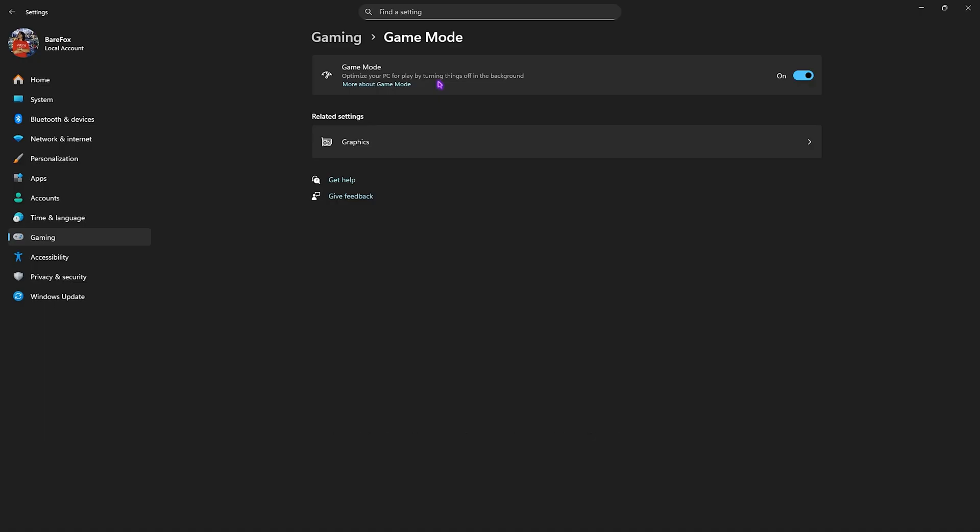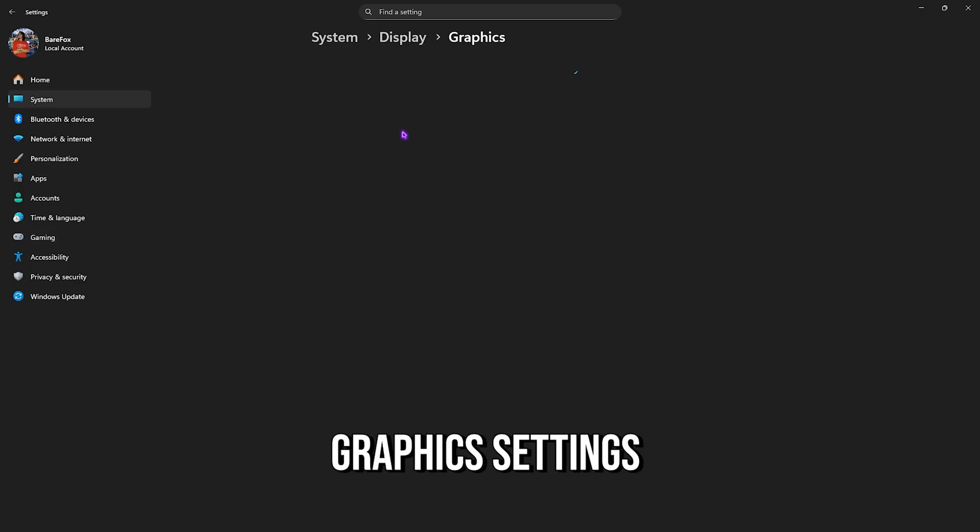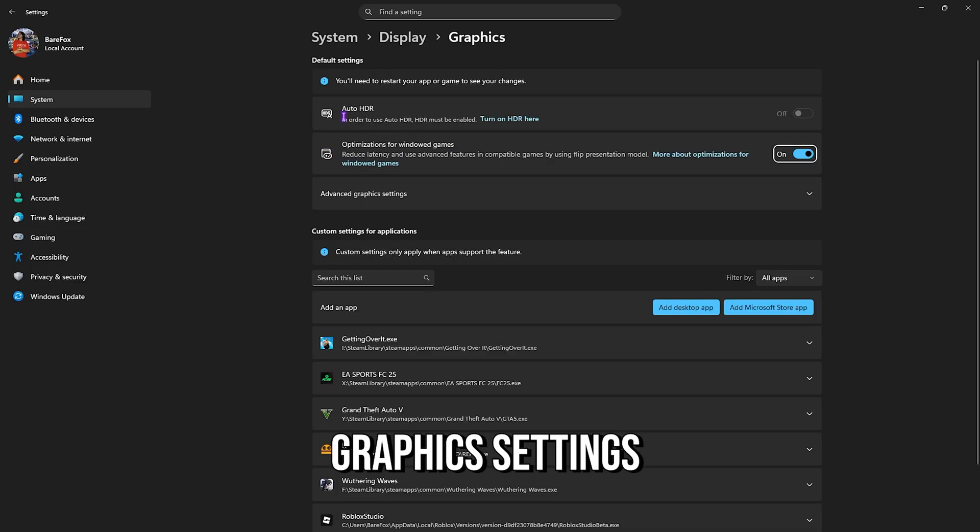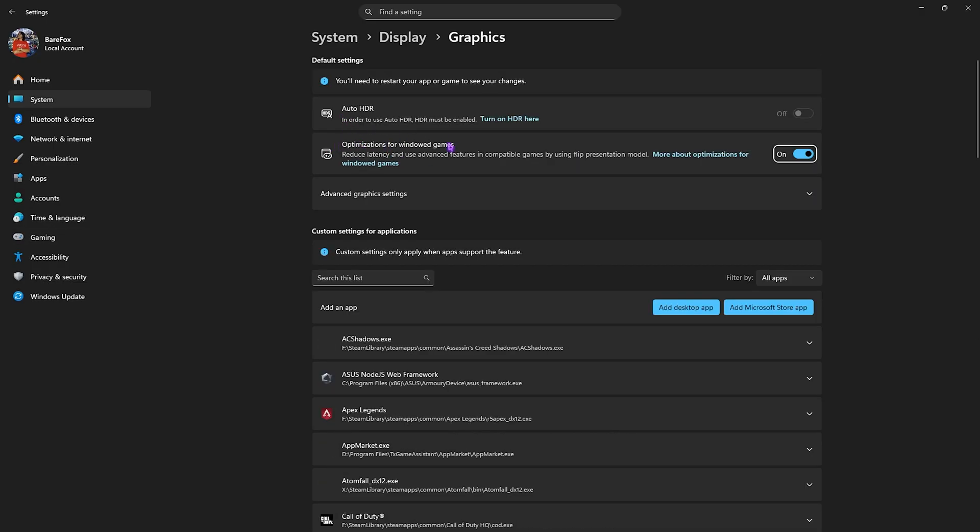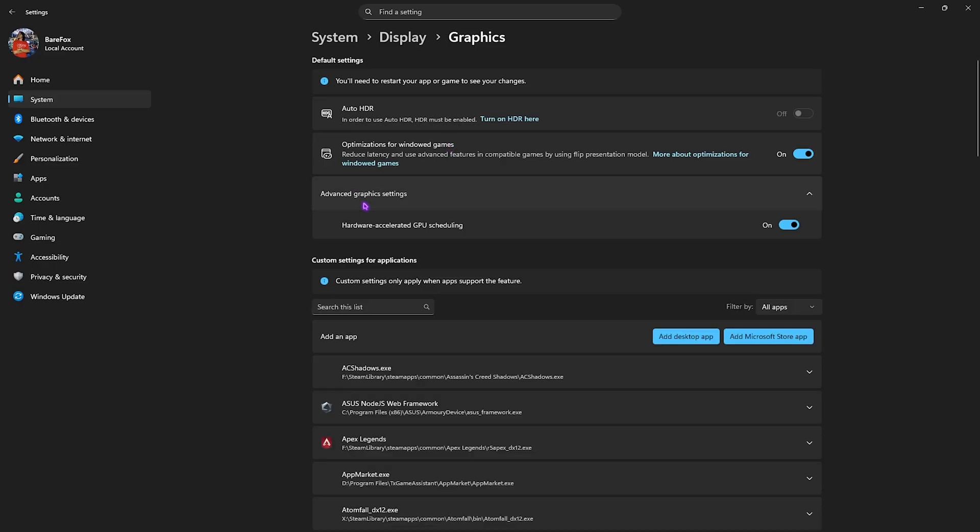Click on the Graphics button underneath and then enable optimizations for windowed games to use advanced features to reduce input latency. Then click on Advanced Graphics Settings and enable hardware-accelerated GPU scheduling, as this will help you to utilize your GPU to render the game.